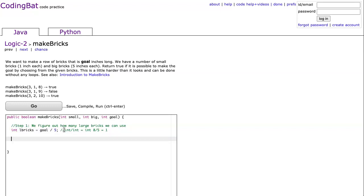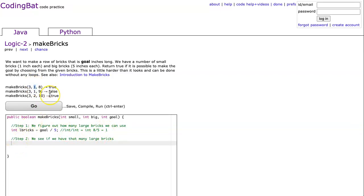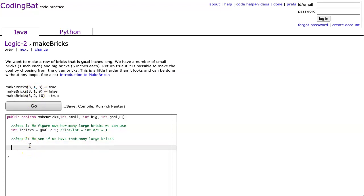The next step, step two, is we see if we have that many large bricks. Right? Because in this case, if we take eight integer divided by five, we get one. And in our case, we have one large brick. So that's okay. But if we have a different situation, where we had something like nine divided by five, oh, that doesn't work. Let's leave step two out. We'll kind of just go forward and come back to it, actually.